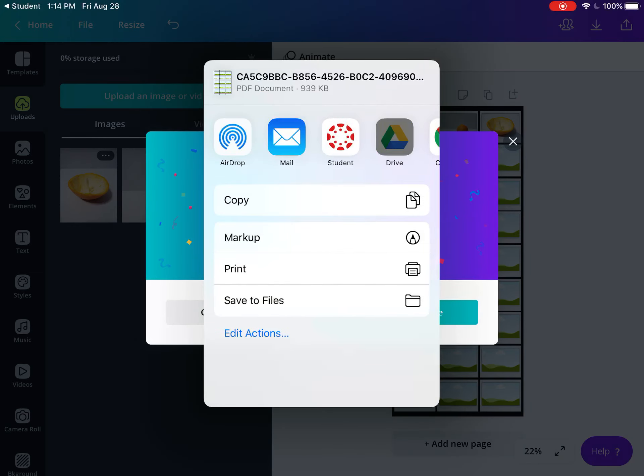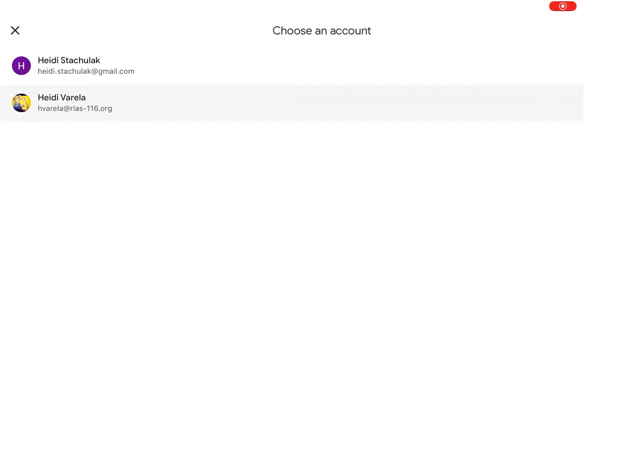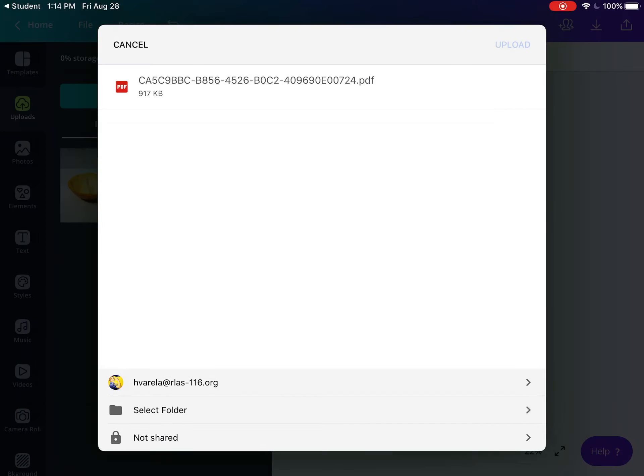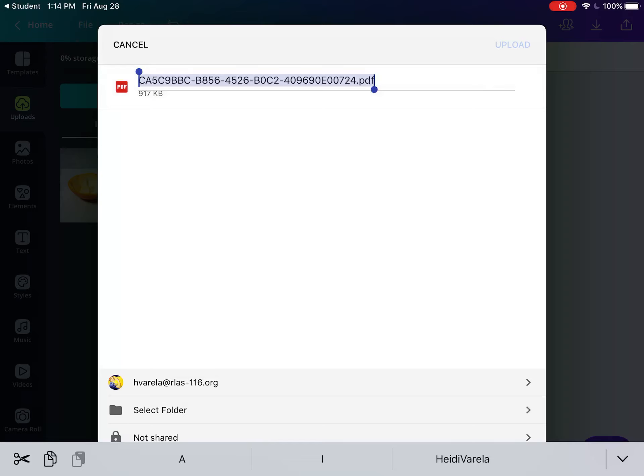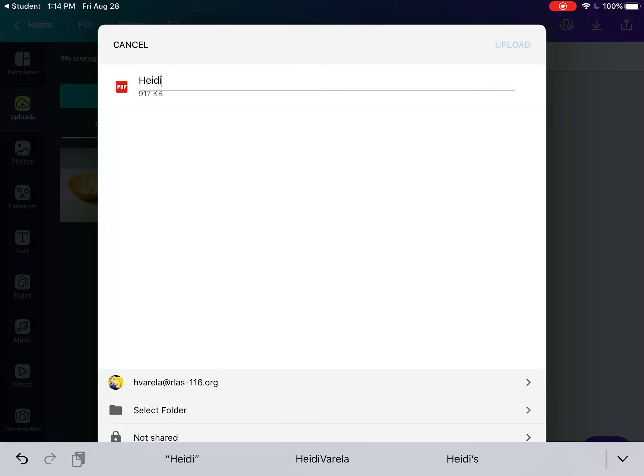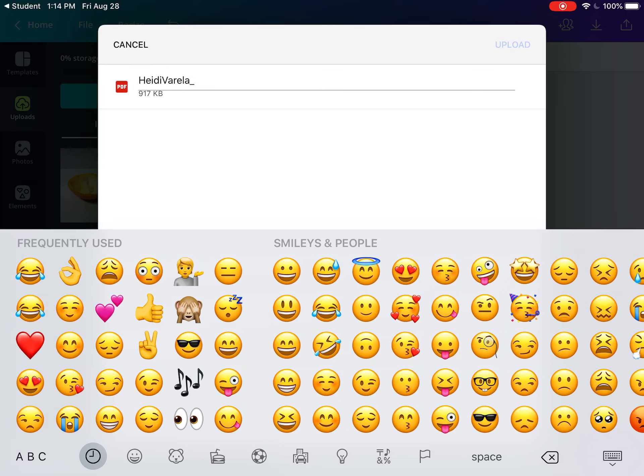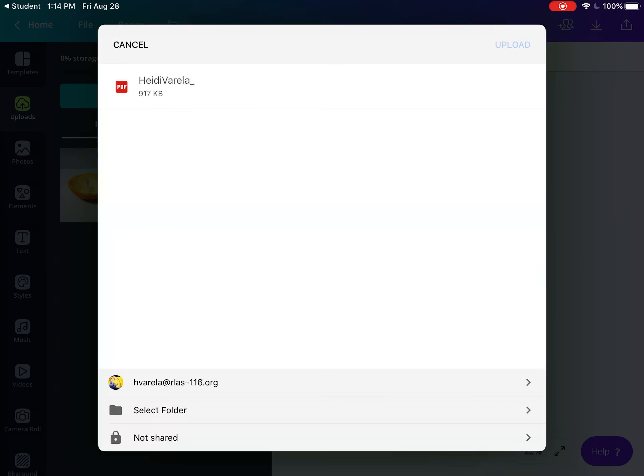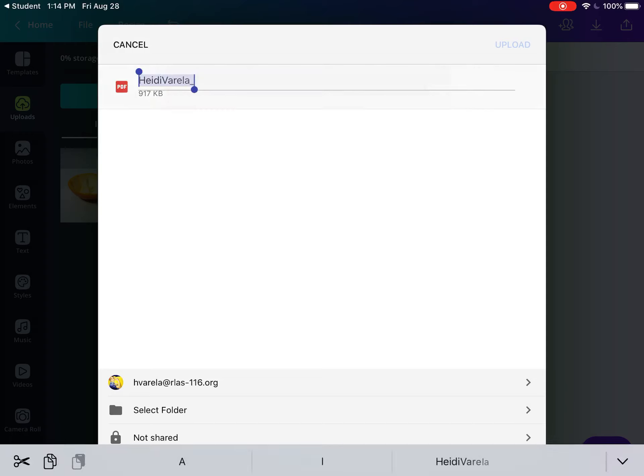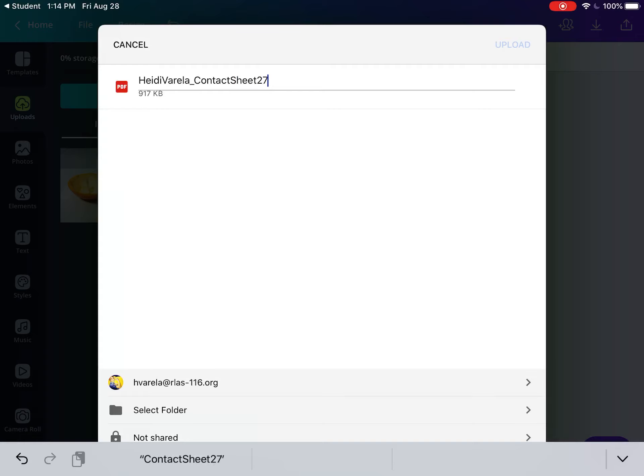Name the file: first name, last name, underscore, 'contact sheet for 27 variations,' the date. Remove the .PDF extension that appears.